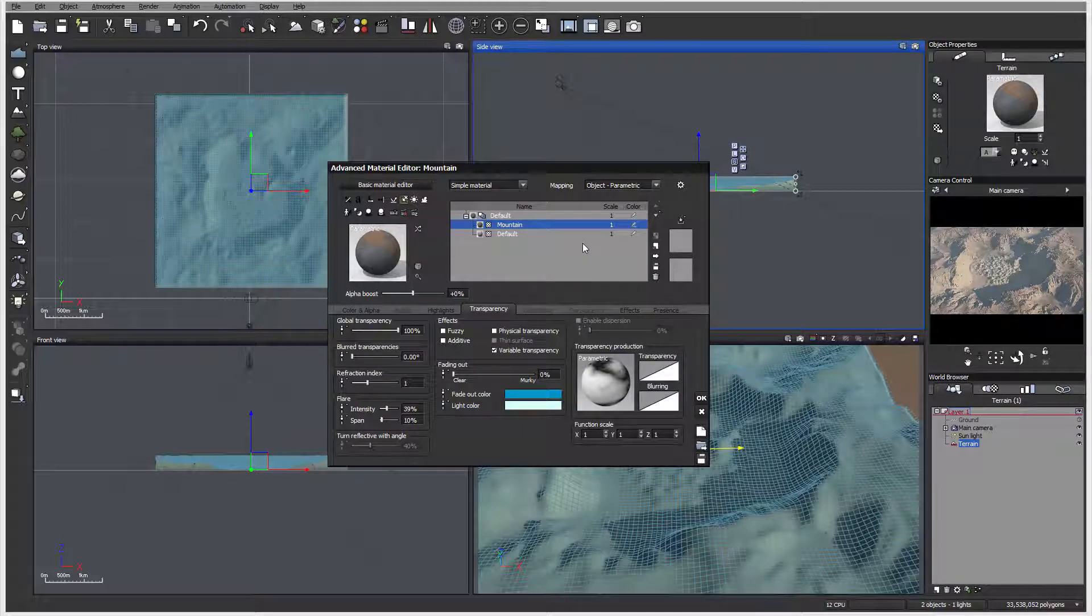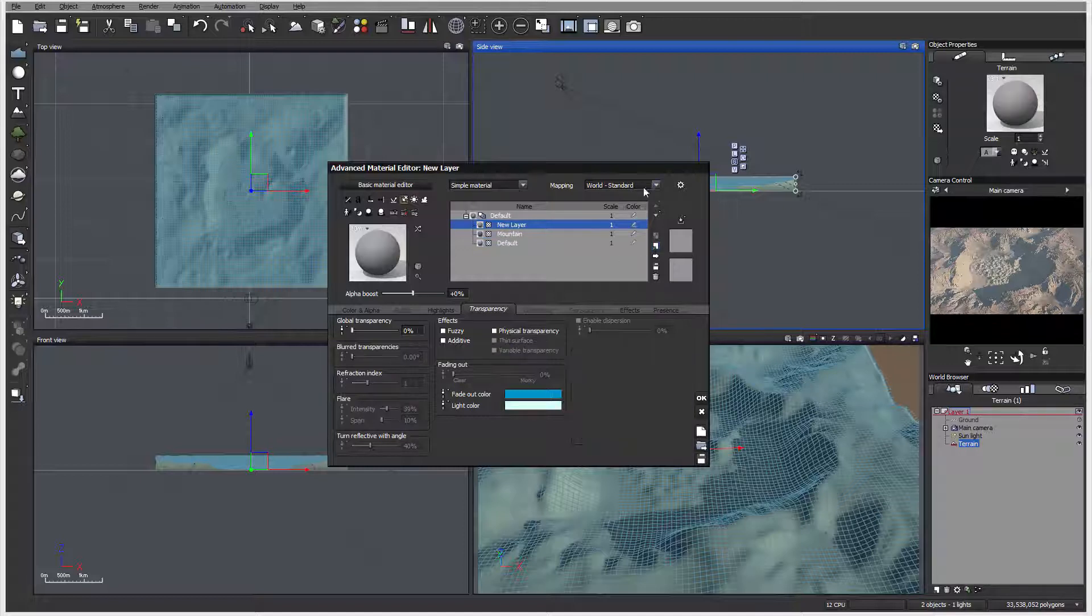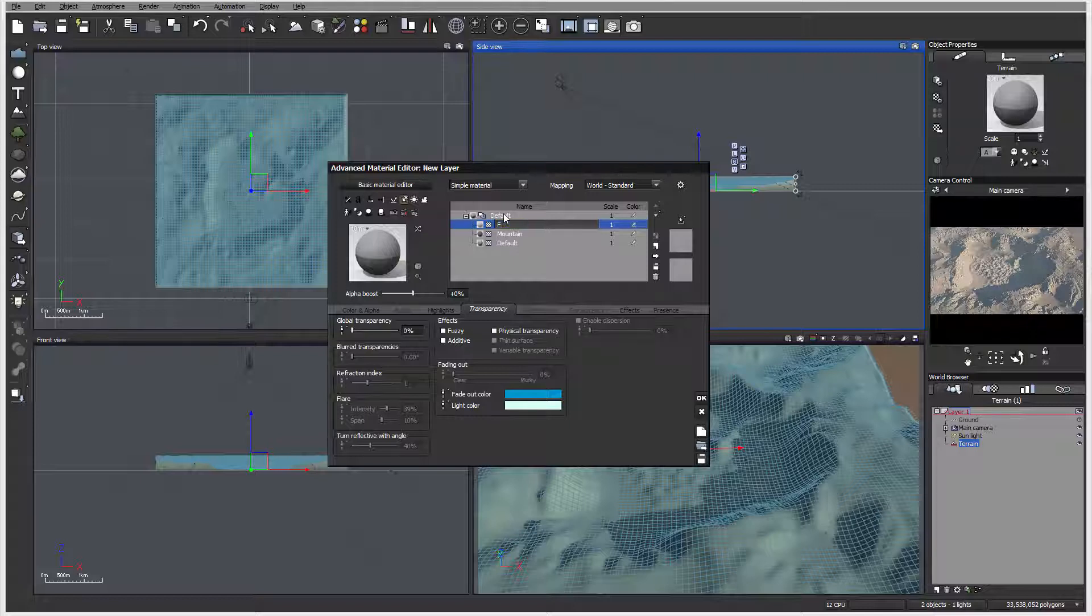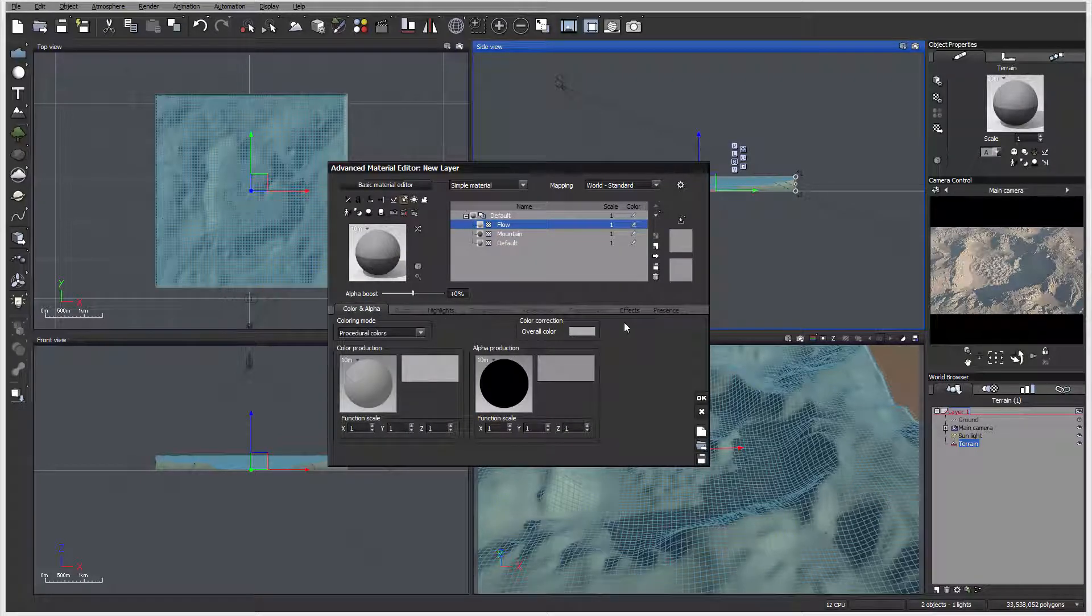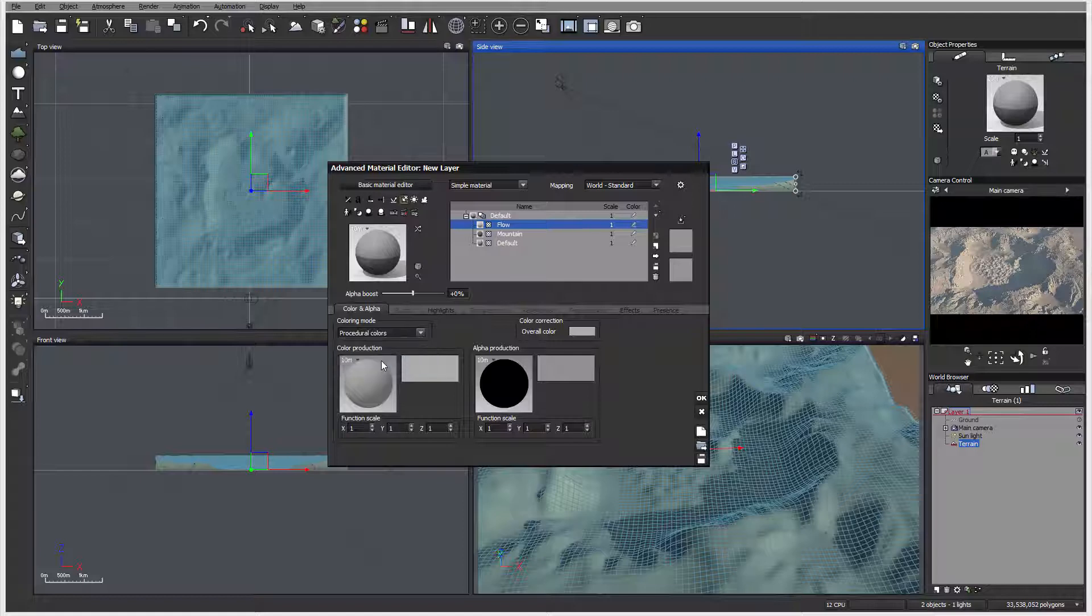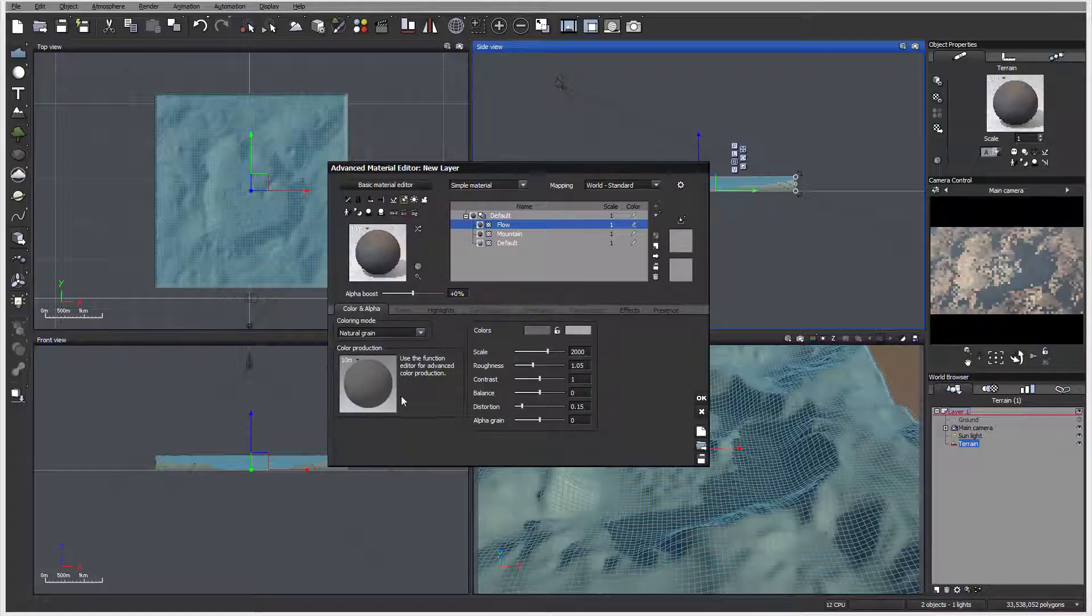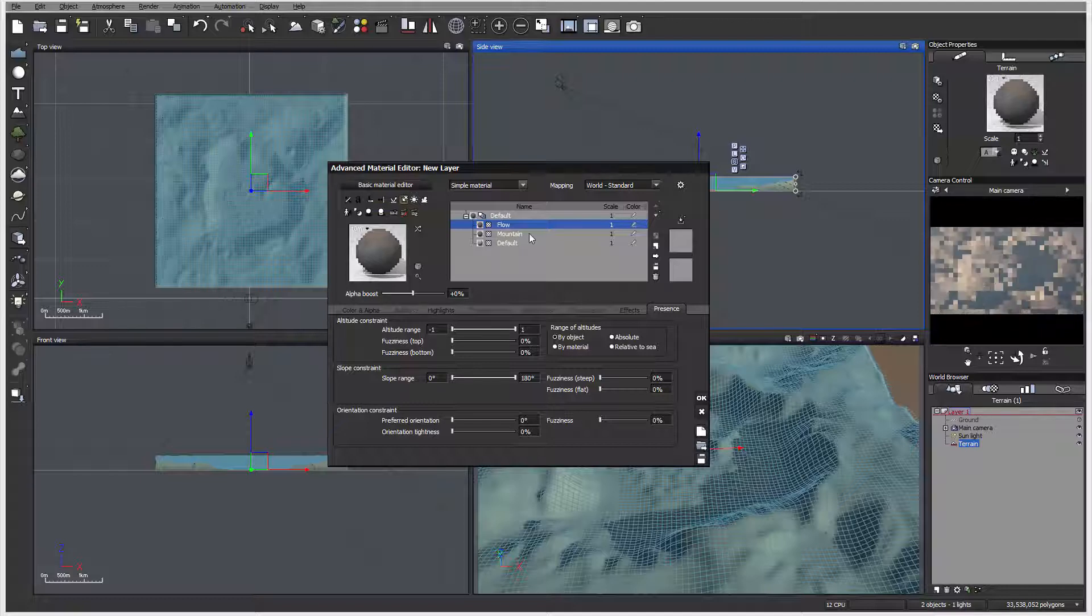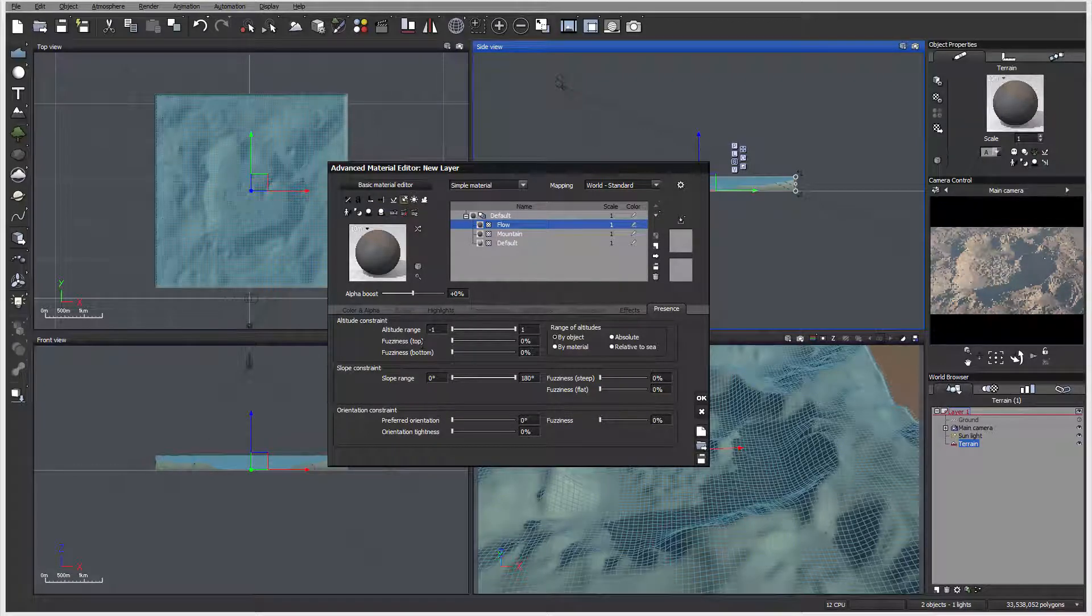In this case, I'm going back to my terrain editor, go to edit function, and right here I'm going to click inverse. So white is not transparent and black is transparent. This is what I wanted for my clouds.